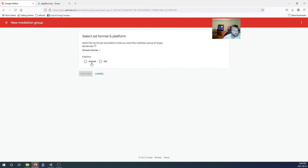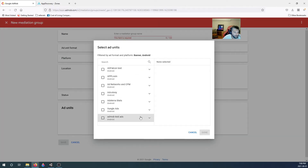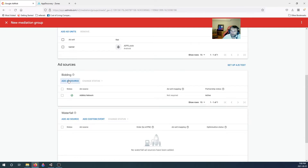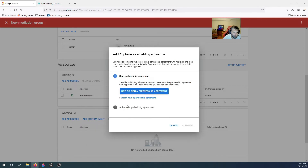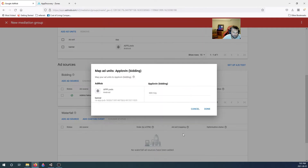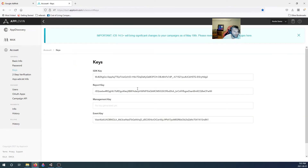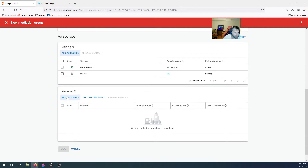Create a mediation group — banner is first, for Android, all countries and territories. Add the ad unit from AppLovin and select the banner. For the bidding source, pick AppLovin. There's a partnership agreement, so they'll ask for an SDK key. To get the SDK key, go to Account in AppLovin, click on Keys, and your SDK key is right there. Copy it and paste it into the SDK key field.